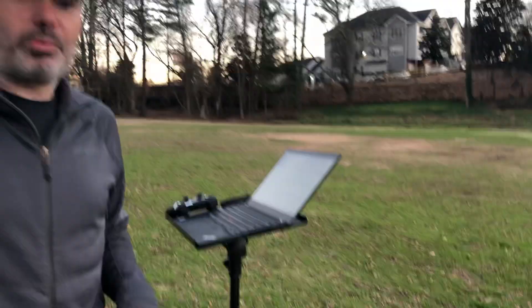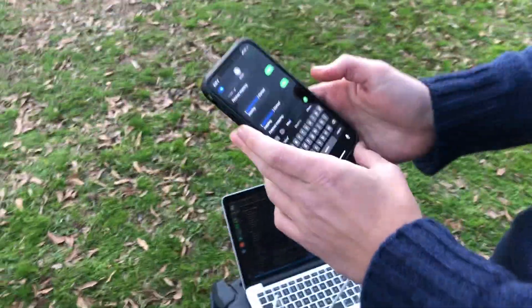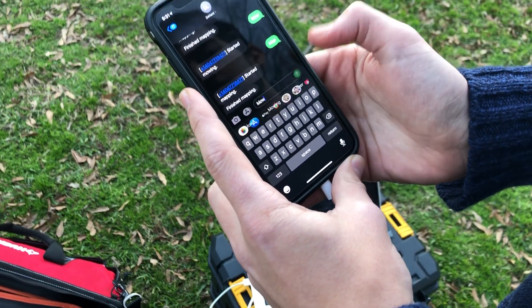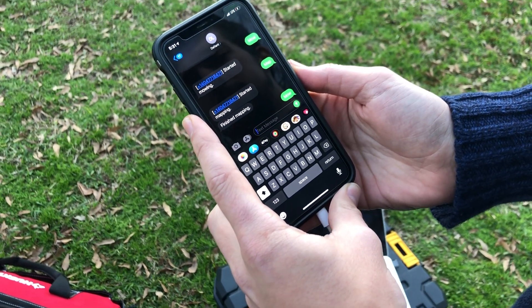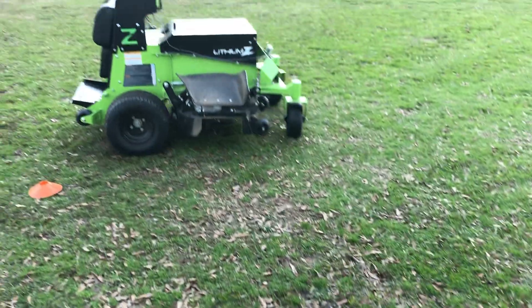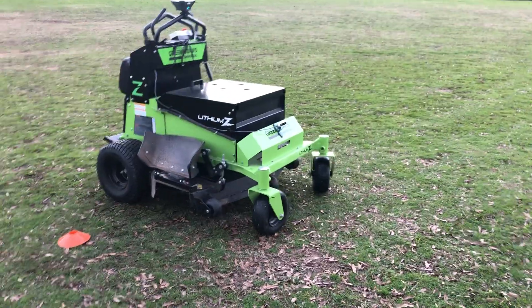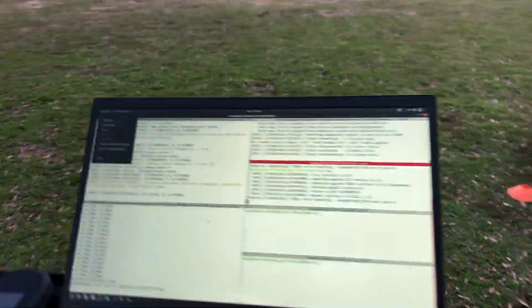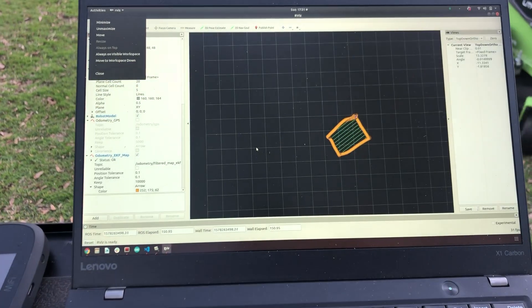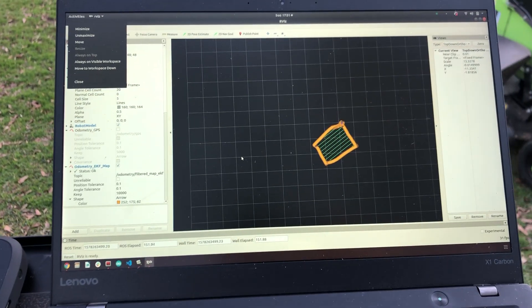Now we're going to text the word 'mow', and the mower should go autonomous. There we go — let's watch what it does as it lines up and does its first stripe.